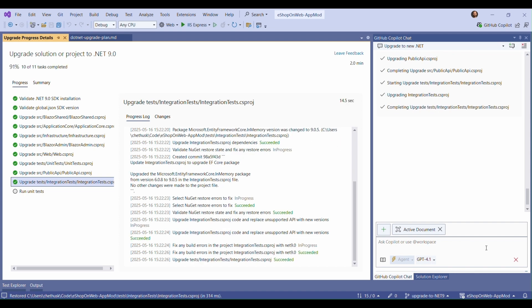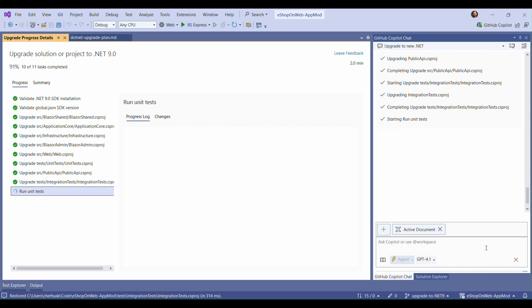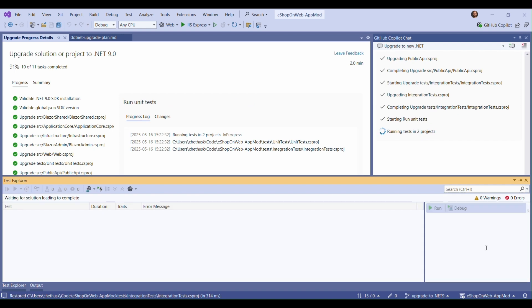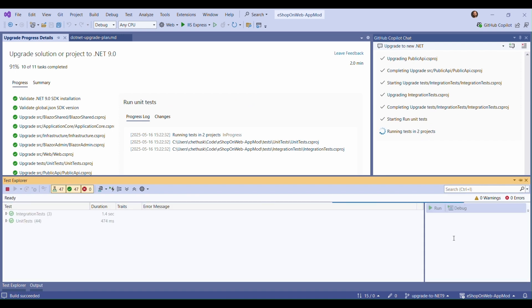All right, all of the code changes for our upgrade have been completed. And so Copilot is now running the tests so that we can verify that everything works.